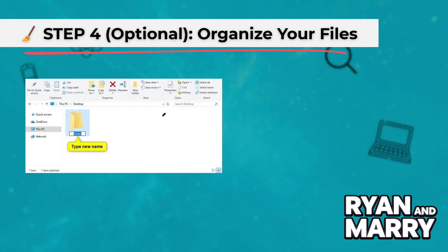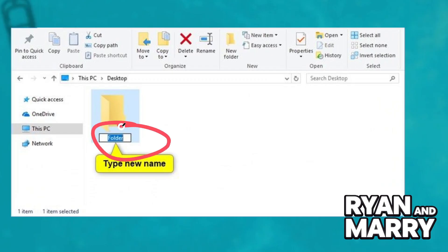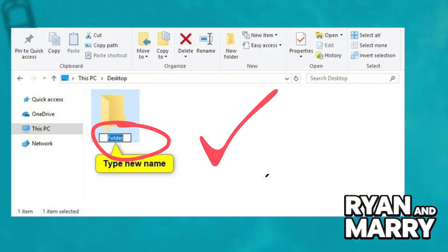Step 4 (Optional): Organize your files. Rename folders on your laptop to keep things organized. Consider backing up the data to an external drive or cloud service.